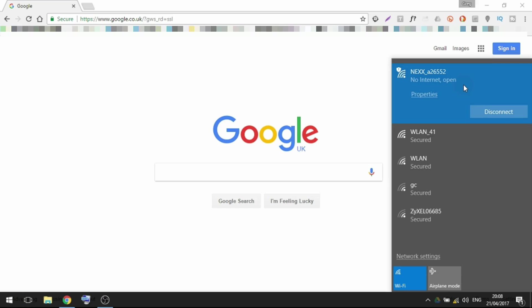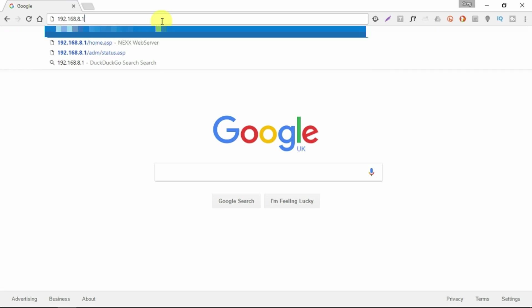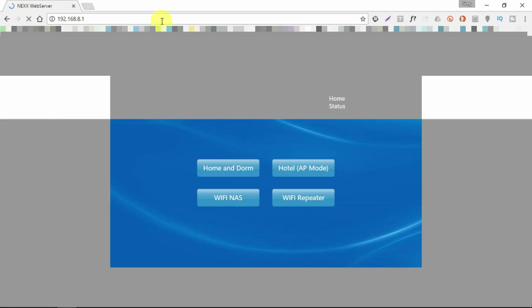Now we can see that it's connected but obviously telling us there's no internet. We can go to our browser of choice and put in the default address of the router, which is 192.168.8.1 as explained in the manual.